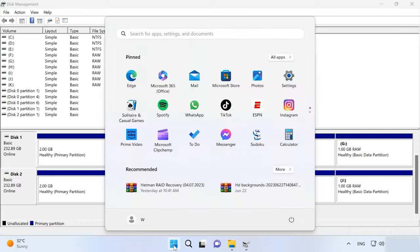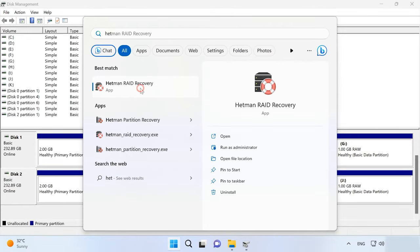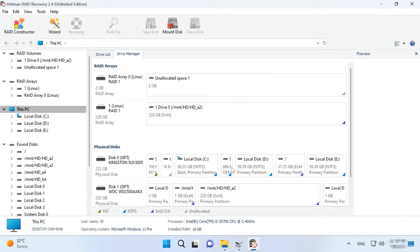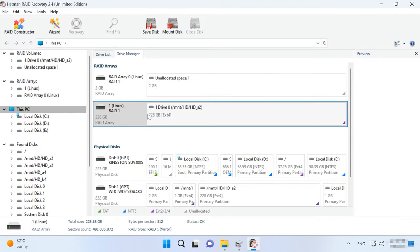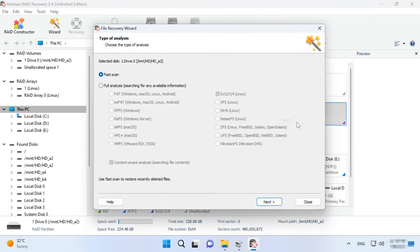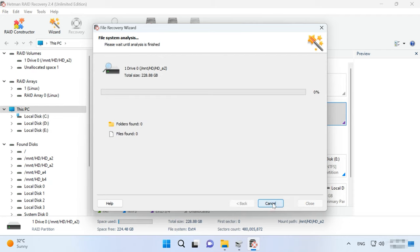Instead, download and install Hetman RAID Recovery on your computer. When started, the program will automatically scan the disks connected to the computer and rebuild the damaged RAID system. In the main window, you will see the RAID rebuilt with the available hard disks. To find necessary files, right-click on the volume and click Open. Select the scan type — Fast Scan or Full Analysis. For most simple scenarios, Fast Scan will suffice, as this operation takes less time. If the Fast Scan can't find the required files, then go for Full Analysis.